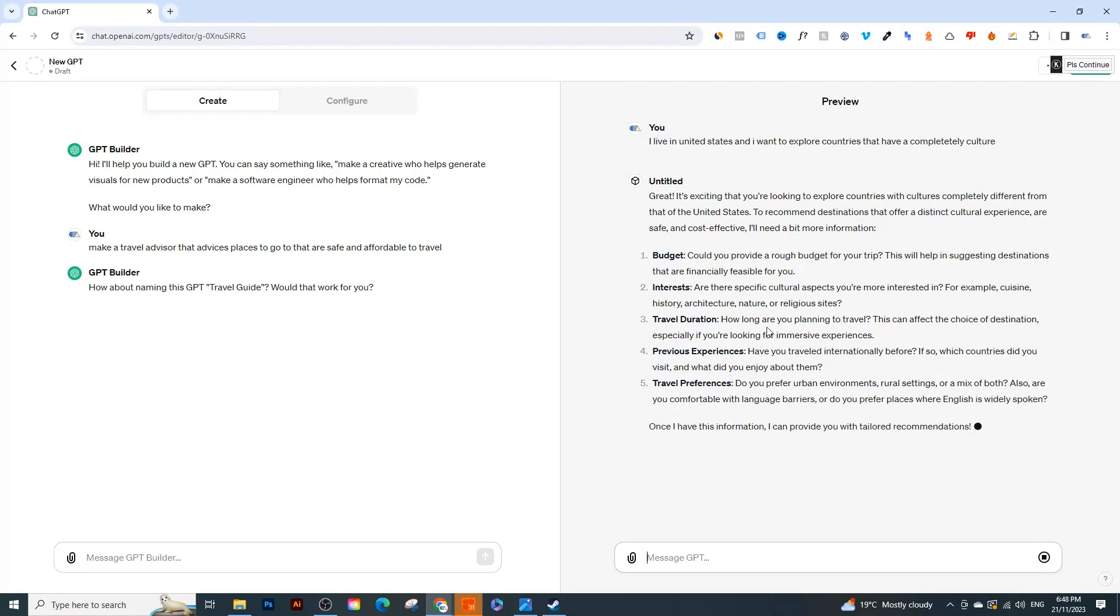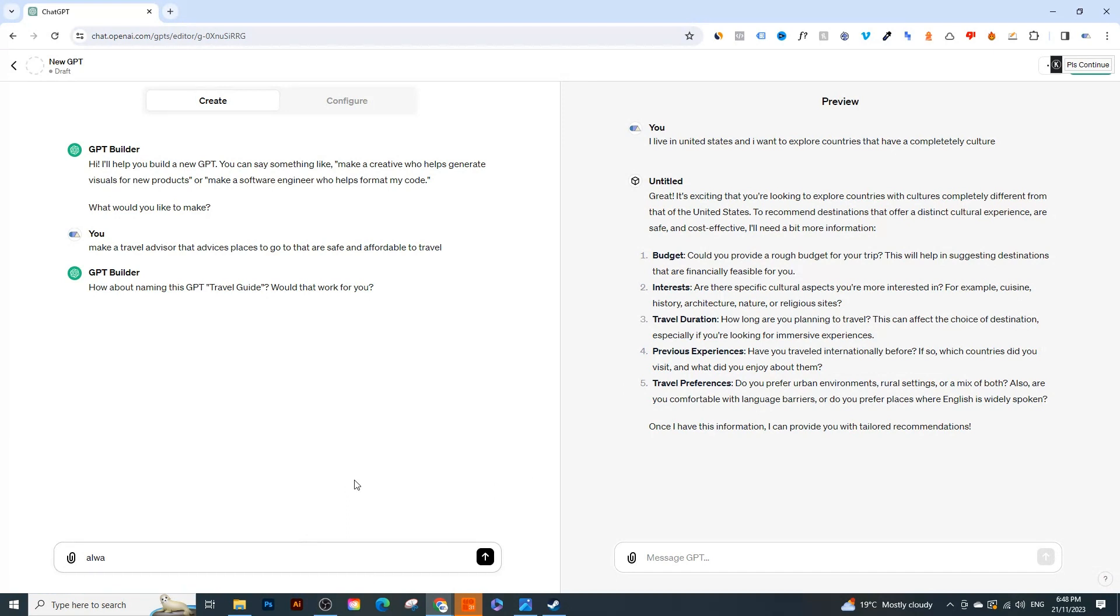Budget, travel... So what it's giving me is it's not giving me a list of countries. So what I wanted to do is I wanted to say 'you always give a list of countries or places to go to rather than things like interest, travel durations, and things like that'.